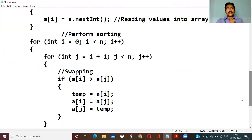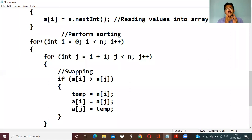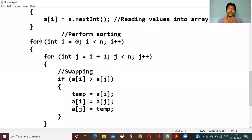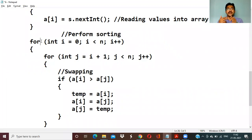Now we need to perform sorting. To compare two values in the array: the first element needs to compare with the second element. If the first element is greater than the second element, swap it — because ascending order means lower elements first. So greater than triggers a swap. If not greater, compare the first element with the third element, then fourth, then fifth.